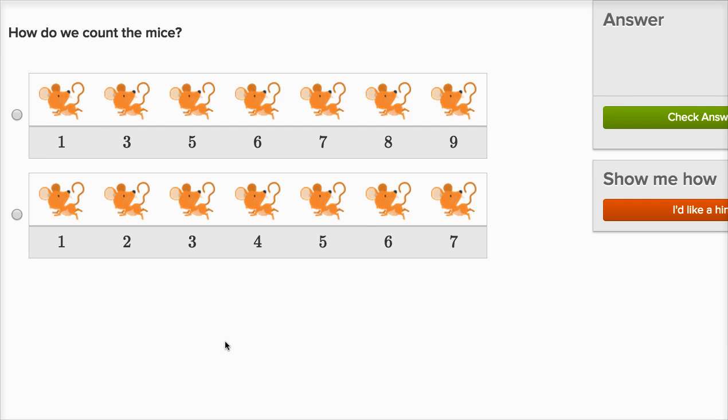How do we count the mice? Let's see, one, two, this isn't the third mouse. This is the second mouse. This is crazy, this isn't right.